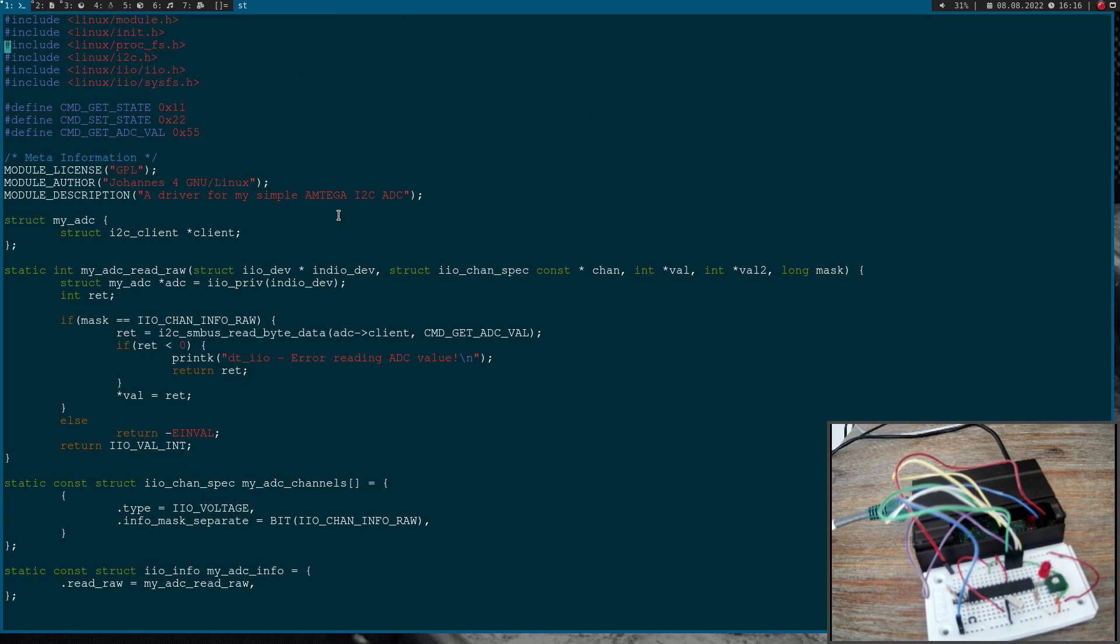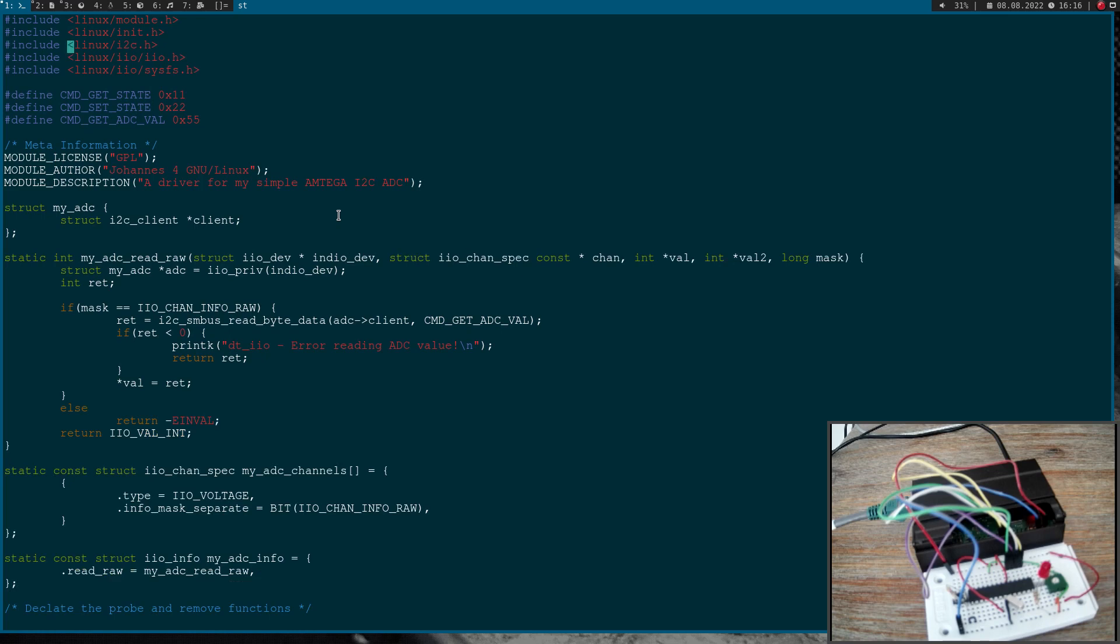So down here in the include files I will delete this ProcFS include as I don't need it here. I will substitute this linux slash i2c dot h to linux slash spi slash spi dot h, which I need for my SPI functions.